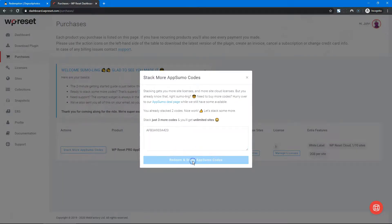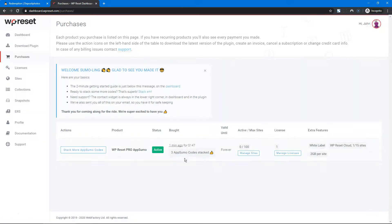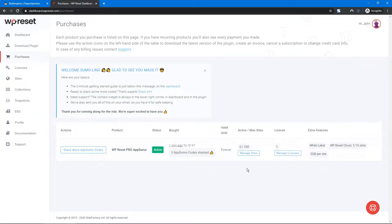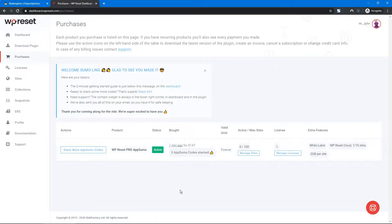Redeem and stack. Woohoo! I now have three codes stacked, which gives me a total of 100 sites and 15 WP Reset Cloud licenses.